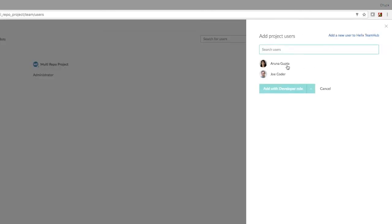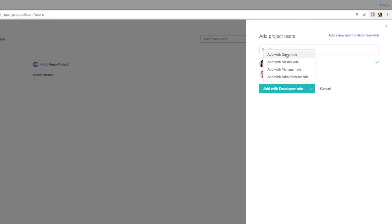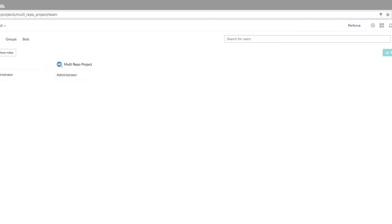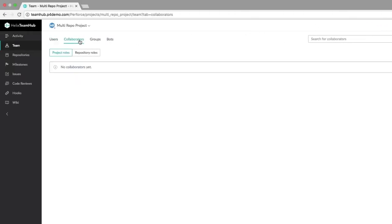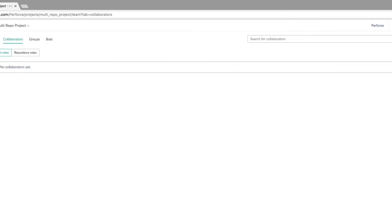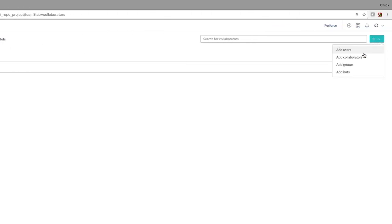Helix Team Hub's repository and branch level access management includes six specific roles and eight privilege levels to keep your projects and code secure. And you can safely invite external clients and contractors with limited visibility collaborator accounts.